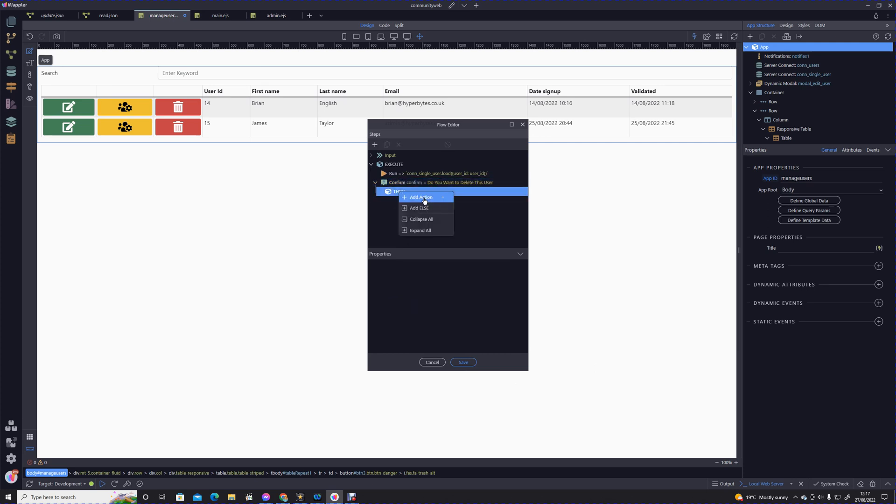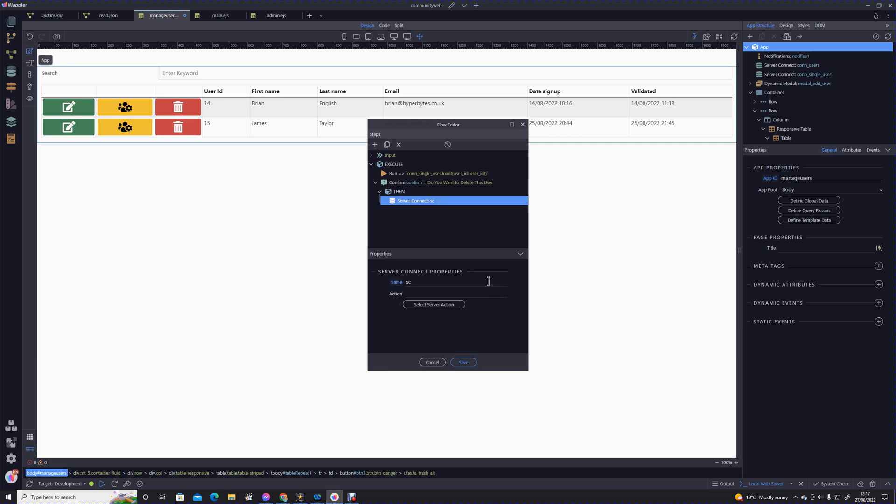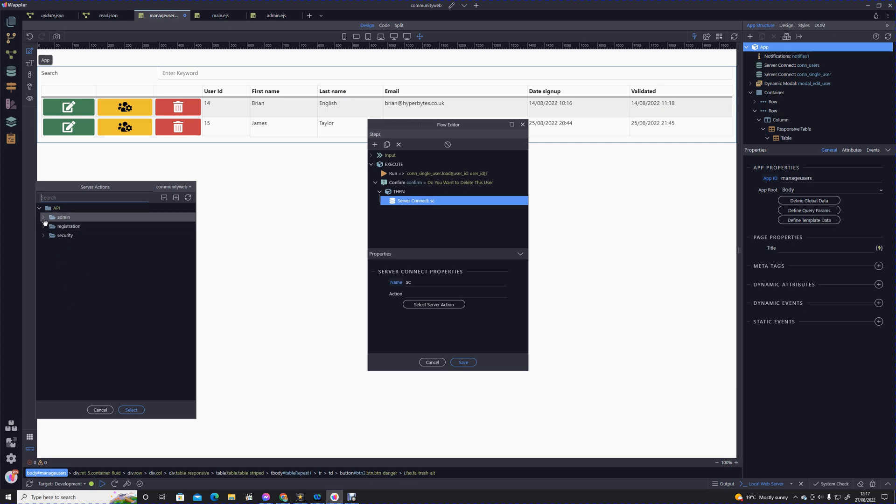We're going to have an action that will execute if that user clicks delete. We add an action, go to our data source server connect. Remember I said that we'll be using a get parameter for delete rather than the traditional post.